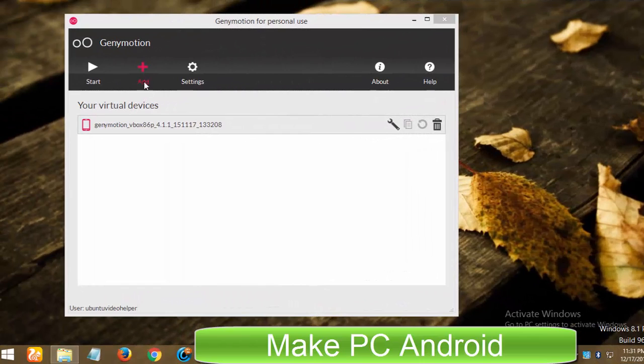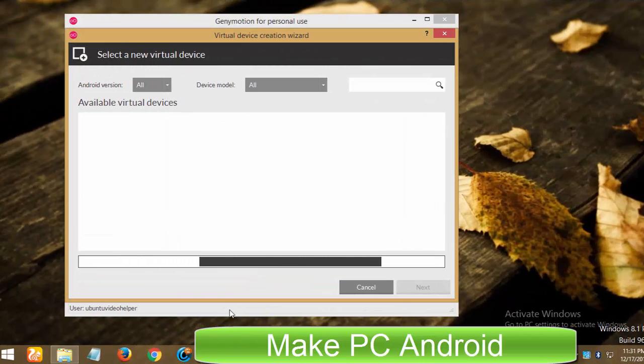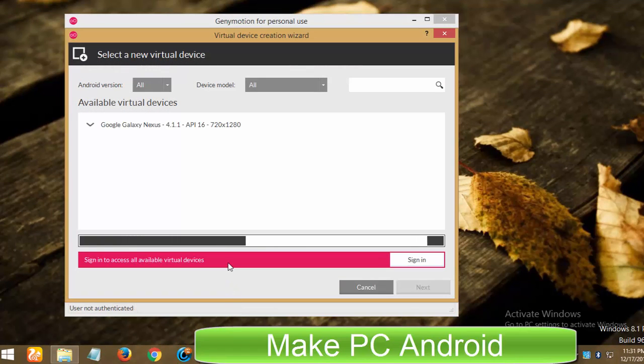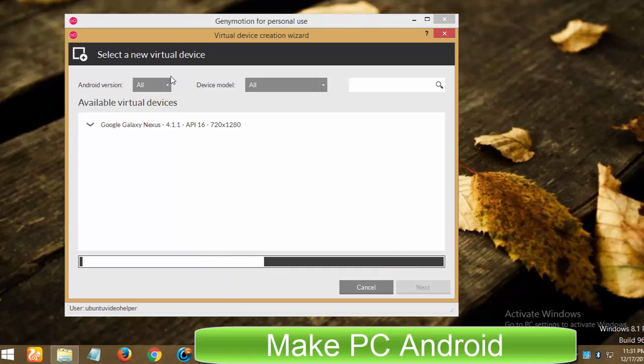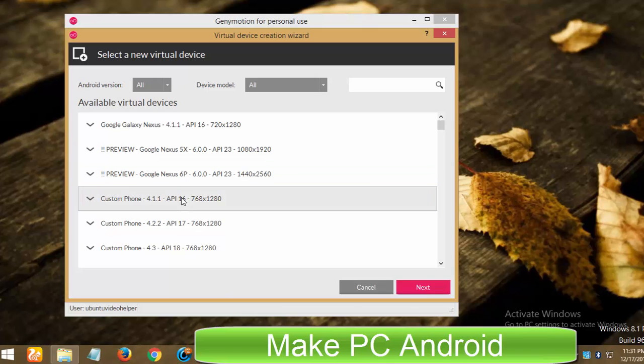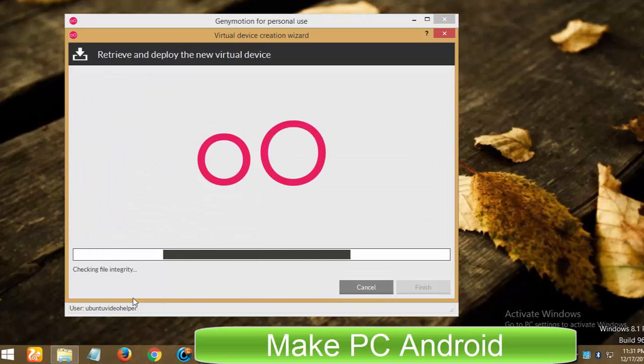After creating an account and having downloaded and installed GeniMotion, now you need to install your desired Android device which is first downloaded and then installed. If you have a slow internet connection then it may take too long to be completed.